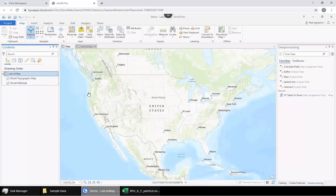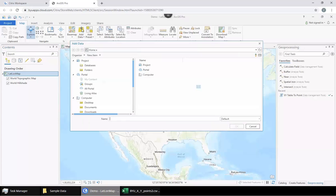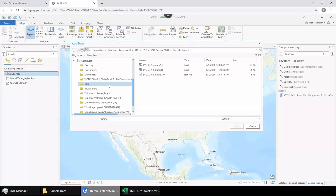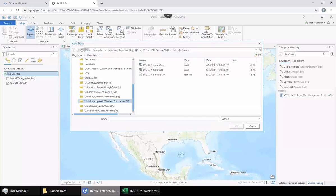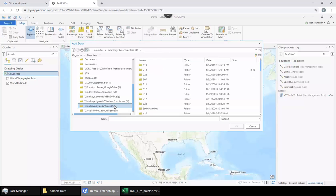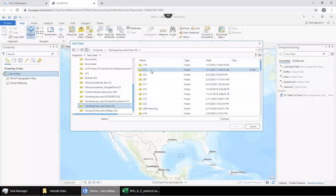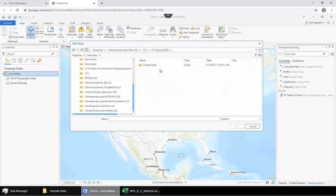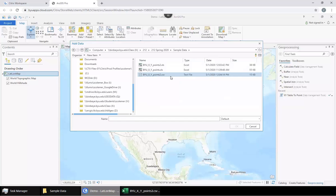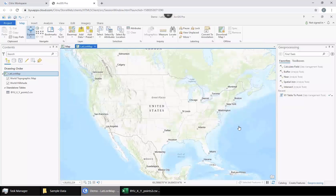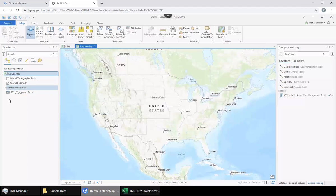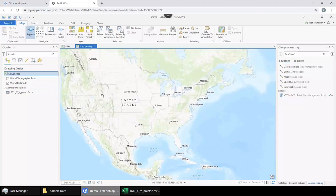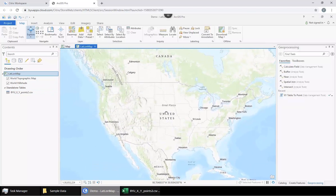To do this, we're going to go to Add Data and go to the X drive. Then we're going to go to the 212 folder where the data is saved, 212 Spring 2020, go to Sample Data, and we're going to choose the CSV file this time. Click OK and you'll notice that on your content pane a file appears but nothing is on the map yet.